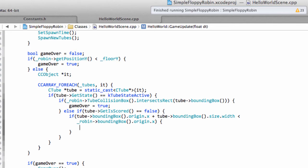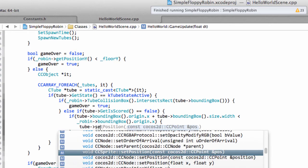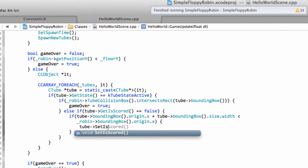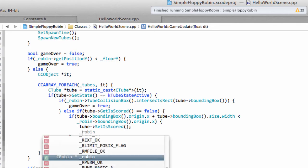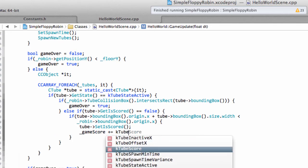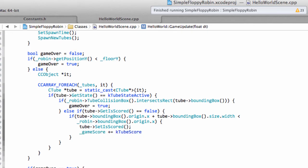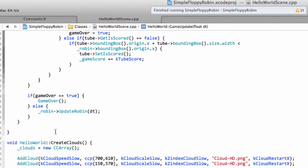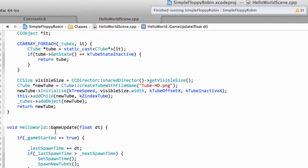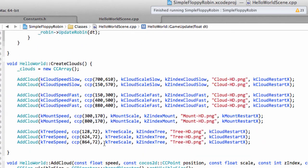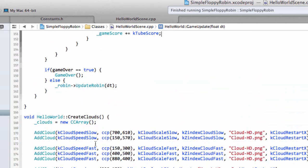And therefore we can say the tube and we can say set is scored, so we can say that the tube then okay has been counted in the score. And now we want to increment our game score by k tube score like so. And that then keeps track of our game score. The only thing is we're not doing anything inside here actually to update our label at all with the current score.